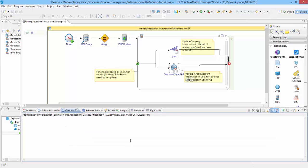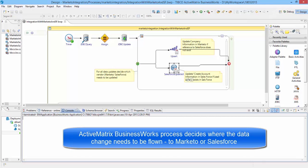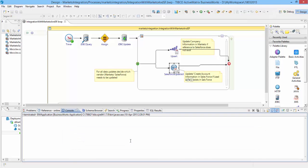The BusinessWorks process is implemented in such a way that based on the nature of data updated in customer database, it understands which company record needs to be updated—that is, whether a particular change should flow to Marketo or to Salesforce.